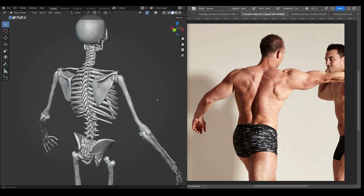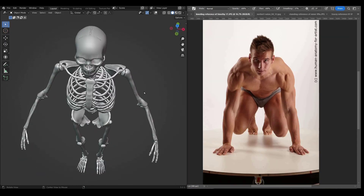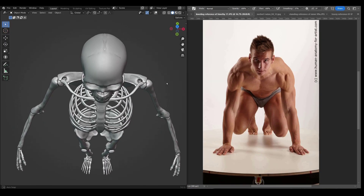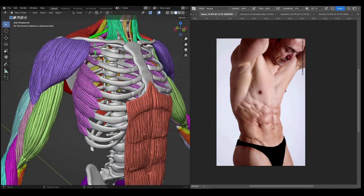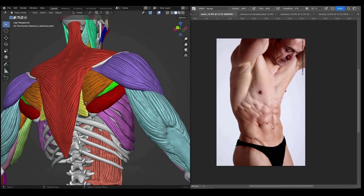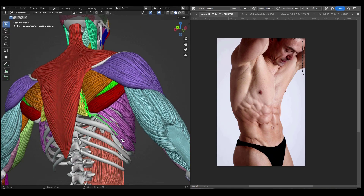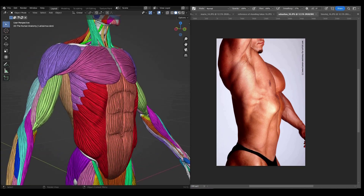We will start out by learning all about the bones of the body. By understanding the bony landmarks, we will be able to track the connections of muscles and understand their forms. Gaining knowledge of the skeletal system makes it easier for us to sculpt a realistic-looking human body.